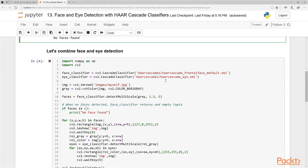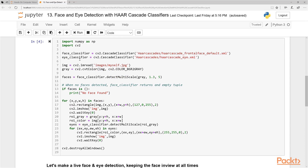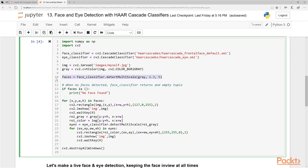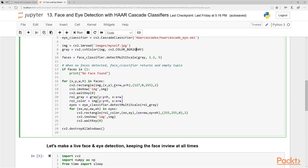Now let's combine face and eye detection. You can run multiple Haar Cascade Classifiers in parallel — that's exactly what we're going to do. We load two Haar Cascade Classifiers, grayscale our image again, and run the face detection algorithm. If no faces are found, we print a message. Then we draw the face region over both a color and a grayscale crop of the image. The grayscale crop is used because we'll run the eye classifier on the grayscale ROI.